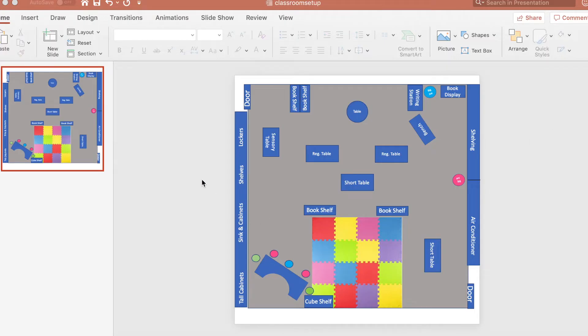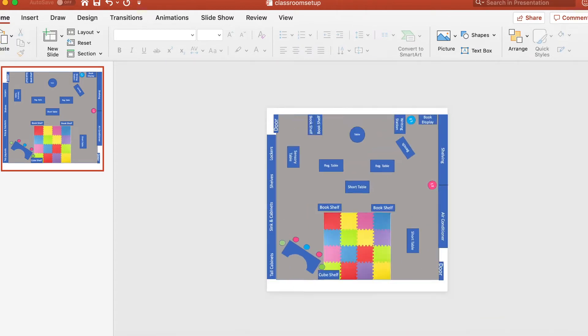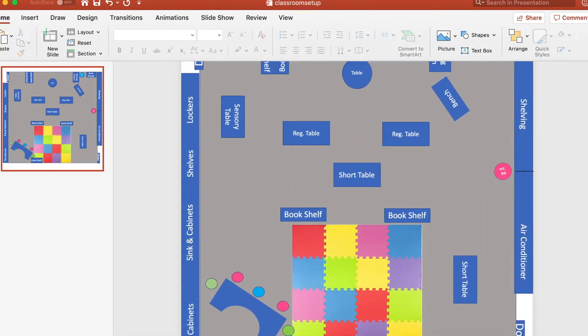Hi everyone! Today I'm going to be sharing with you how I used Microsoft PowerPoint to make a classroom blueprint for how I want my classroom to be set up, or at least how I think I want it to be set up.